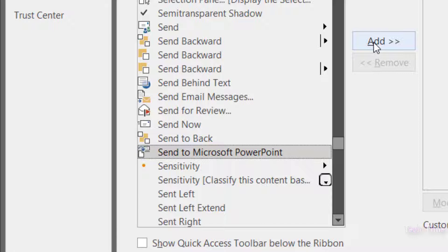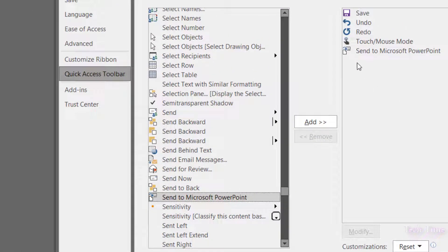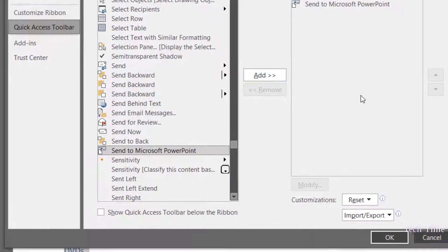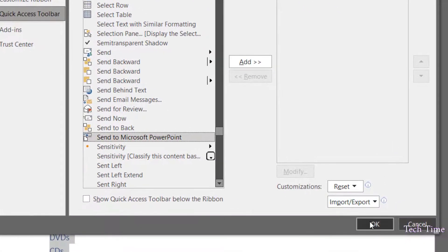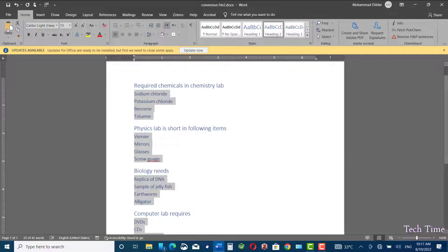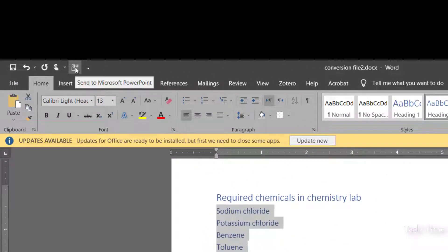Here you can see the option 'Send to PowerPoint.' Click on it and you can add it to your Quick Access Toolbar. Since I have already done that, you can see it here, so I'm not going to repeat the action. You just need to click on Add and then click OK, and you are good to go.